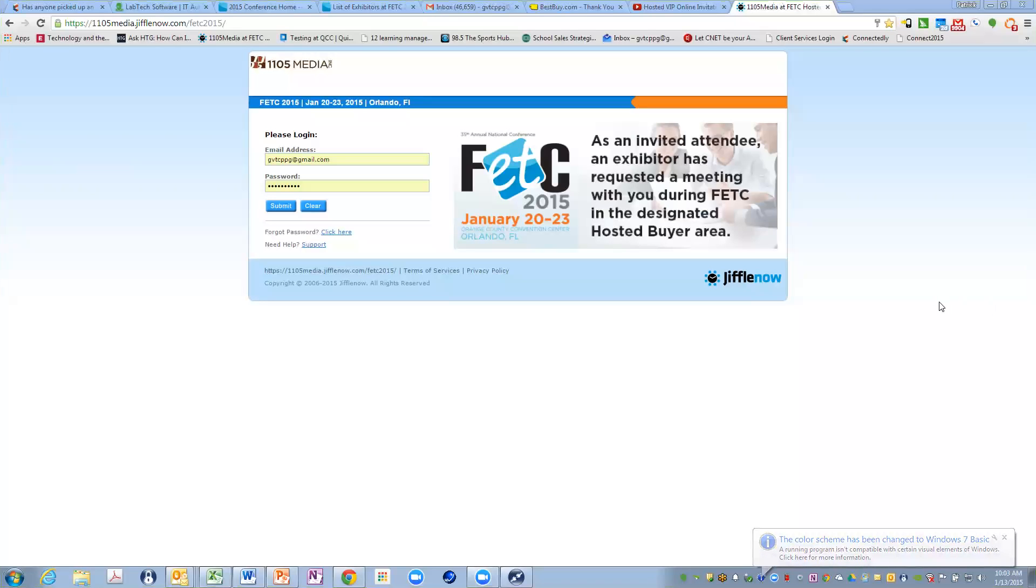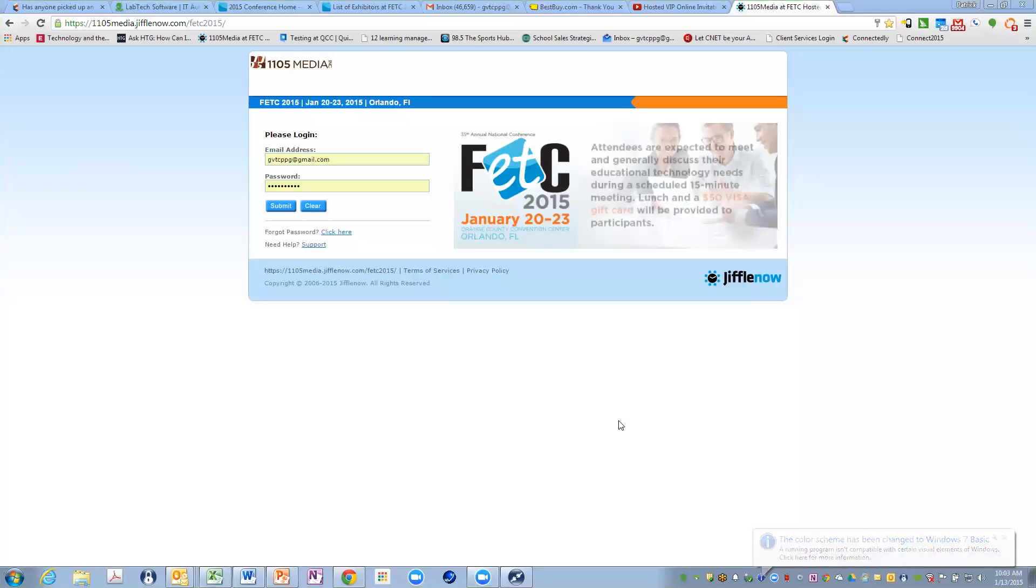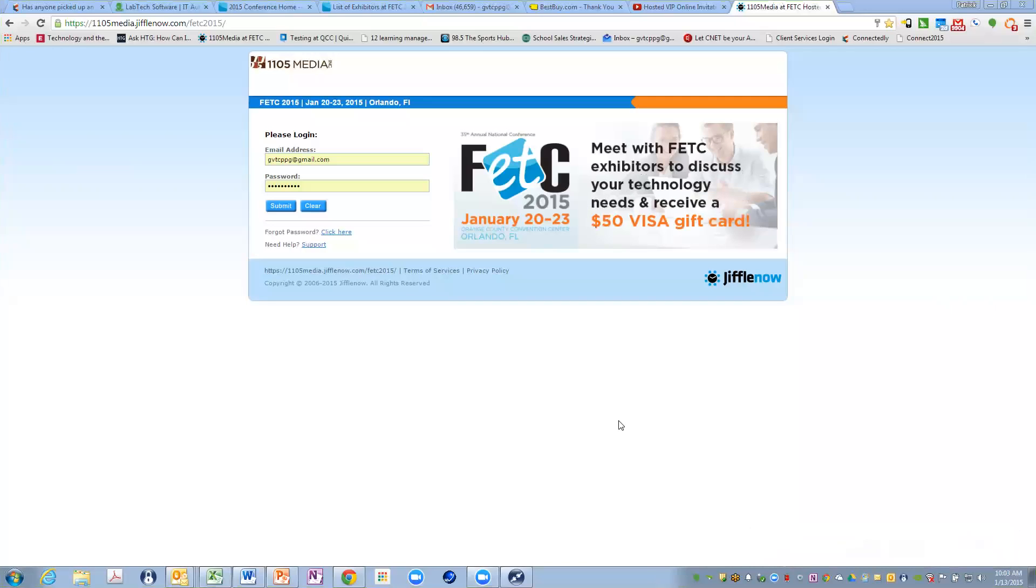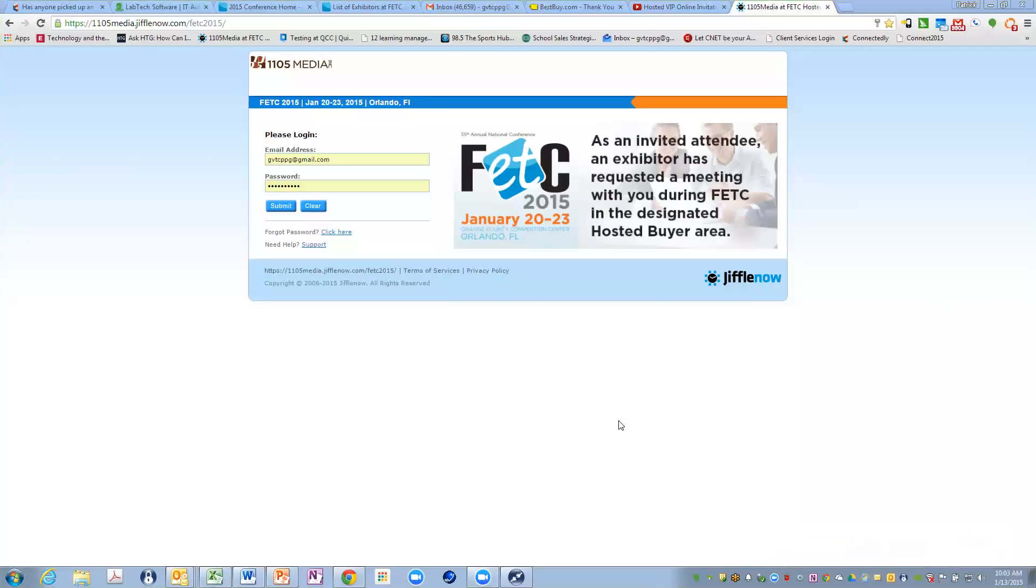Greetings. This is Patrick Gallagher, Event Director for FVTC. I'm going to be talking to you about how to use the online invitation system for the FVTC 2015 Hosted Buyer Program.